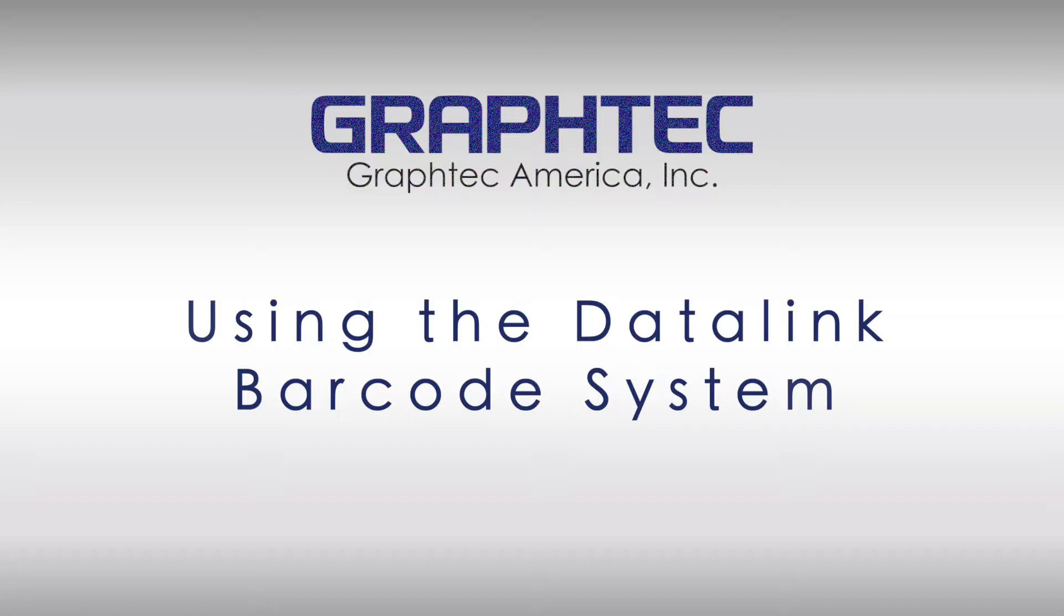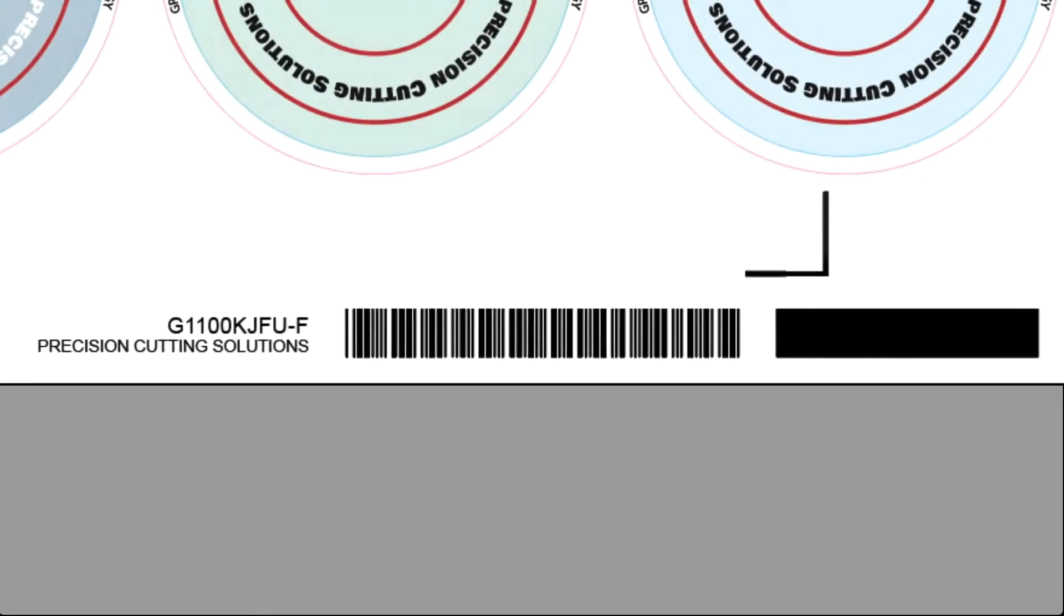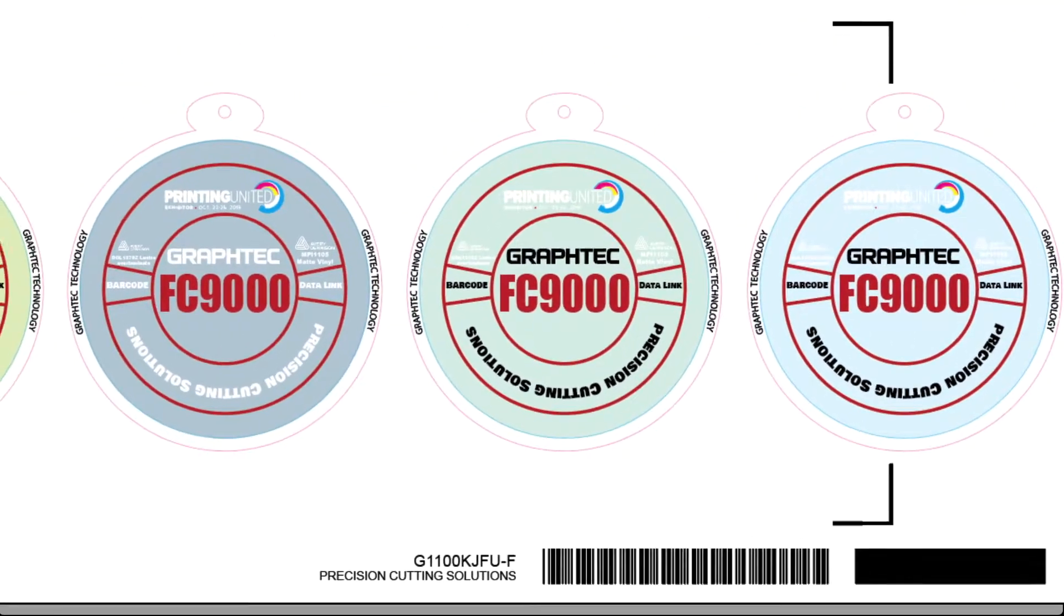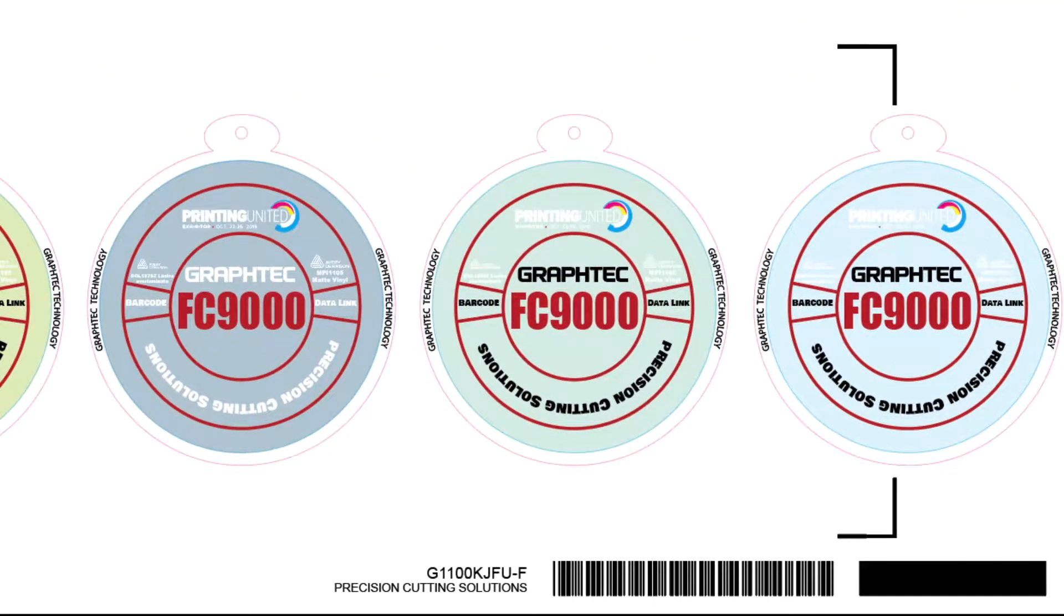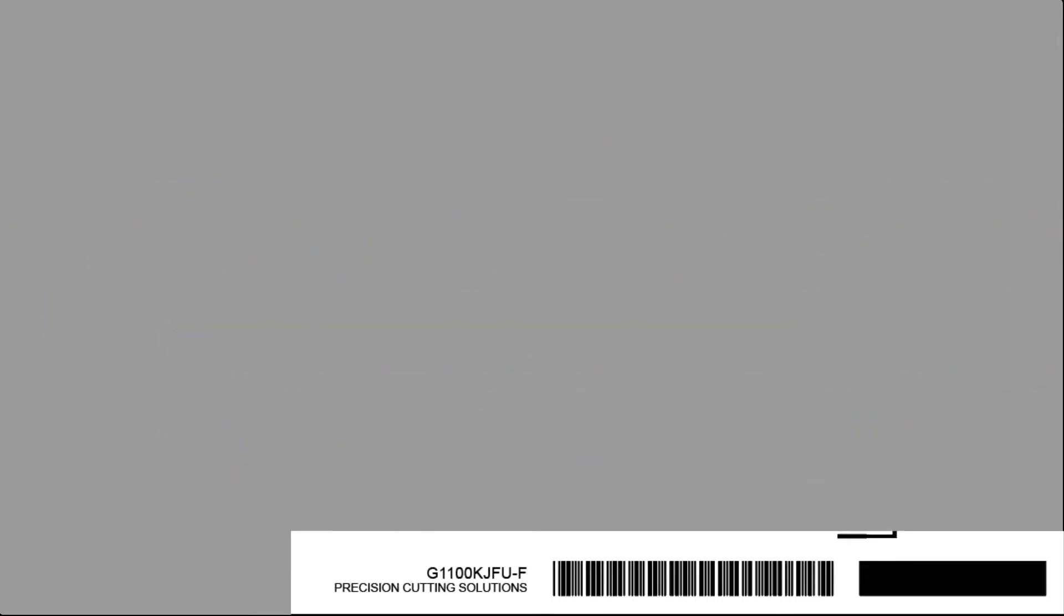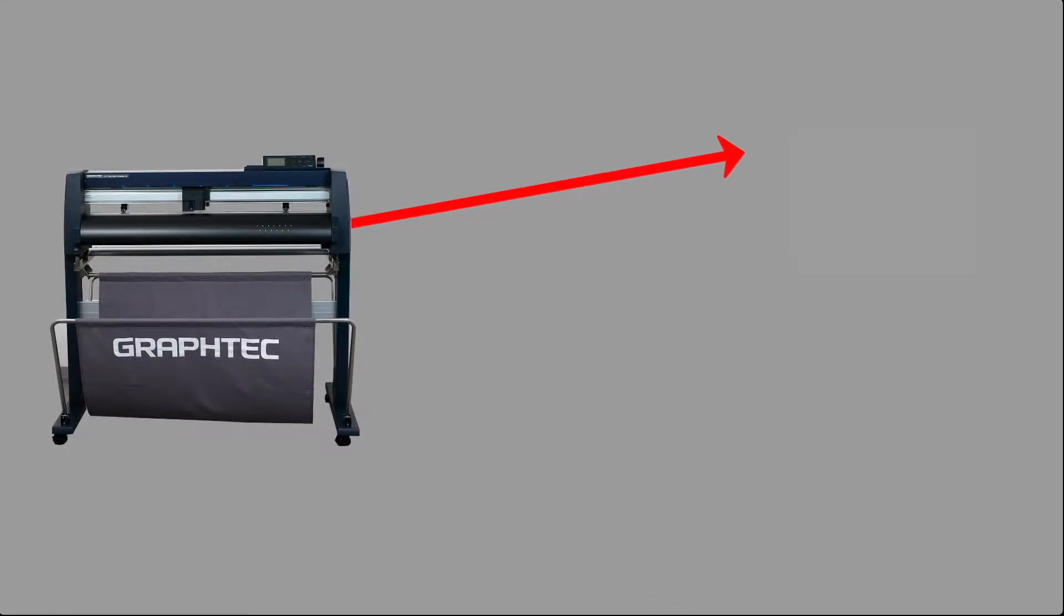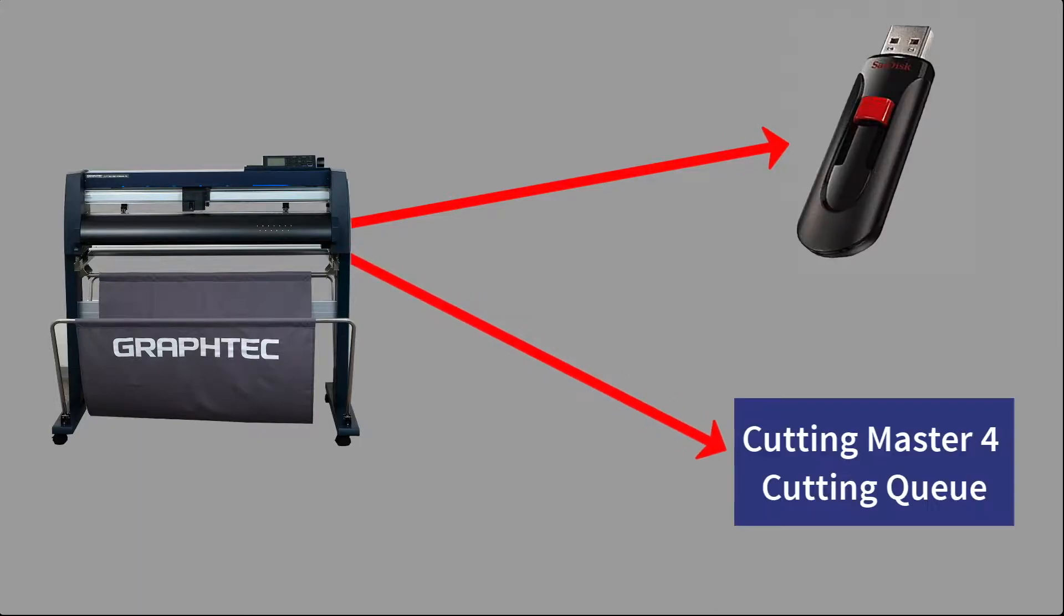This feature of the FC9000 simplifies the print and cut process by using barcodes. Barcodes are used to direct the FC9000 to the name of the cut file containing information regarding the registration mark locations and cutting path for that design. Once the file name is obtained, it will look for the file either on the USB thumb drive or from the Cutting Master 4 Cutting Queue.